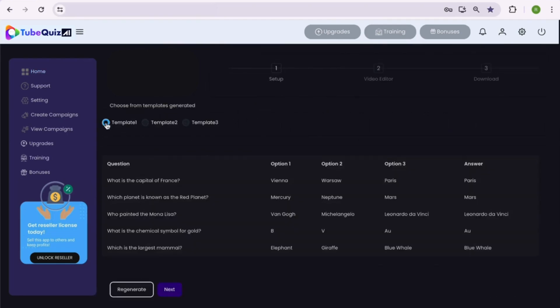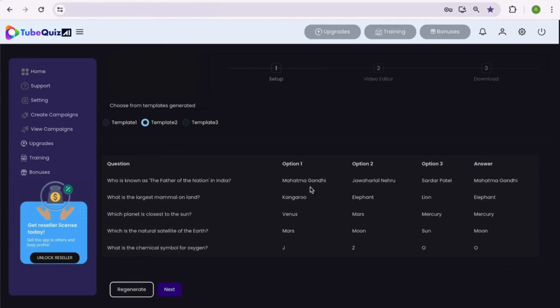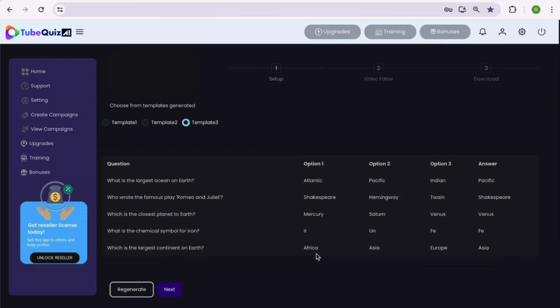Now you can see the 3 sets of quiz question templates are generated with AI. It has beautifully generated quiz questions with 3 options and the correct answer. Now, you can go through each set of questions and select the quiz template you like. Once selected, hit the next button to proceed further.